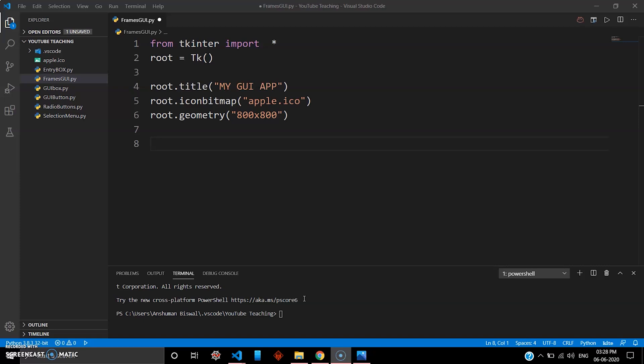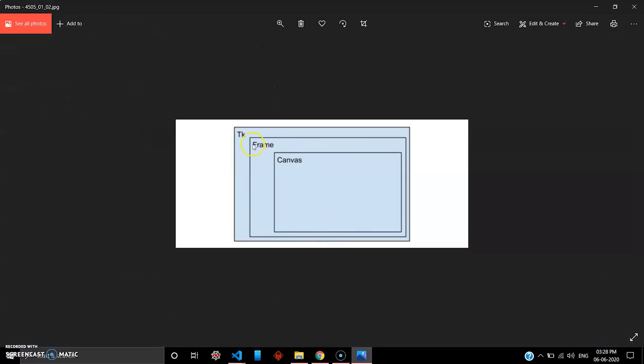So your frame is nothing but this border which is inside your tkinter widget. I'll be explaining the canvas part in another video, but in this video we'll be finishing up how you build the frame in your widget.